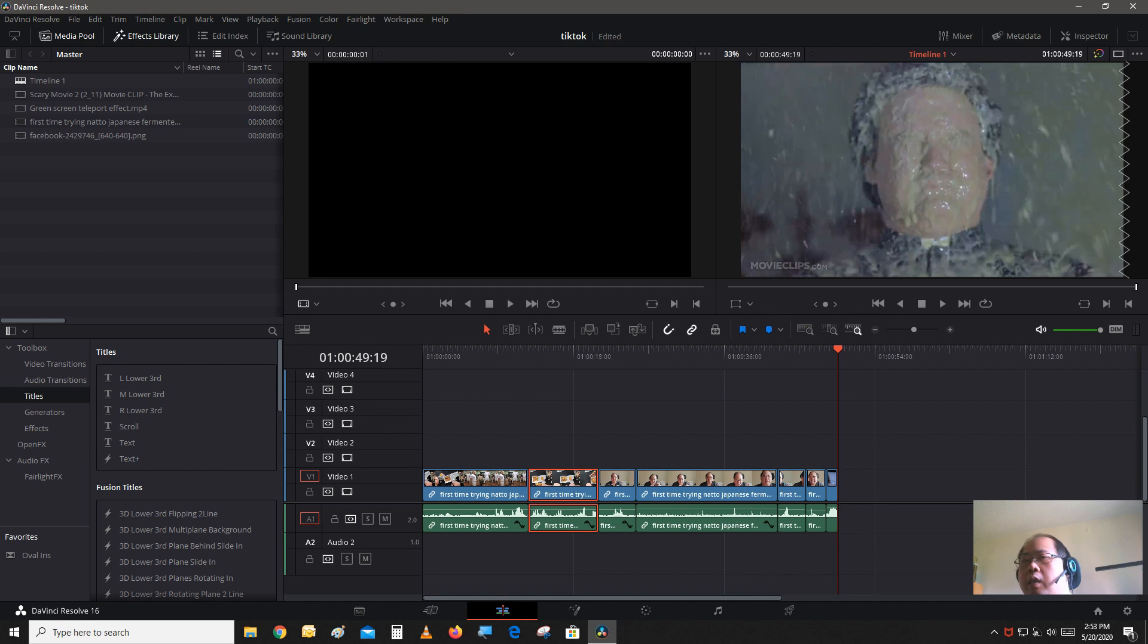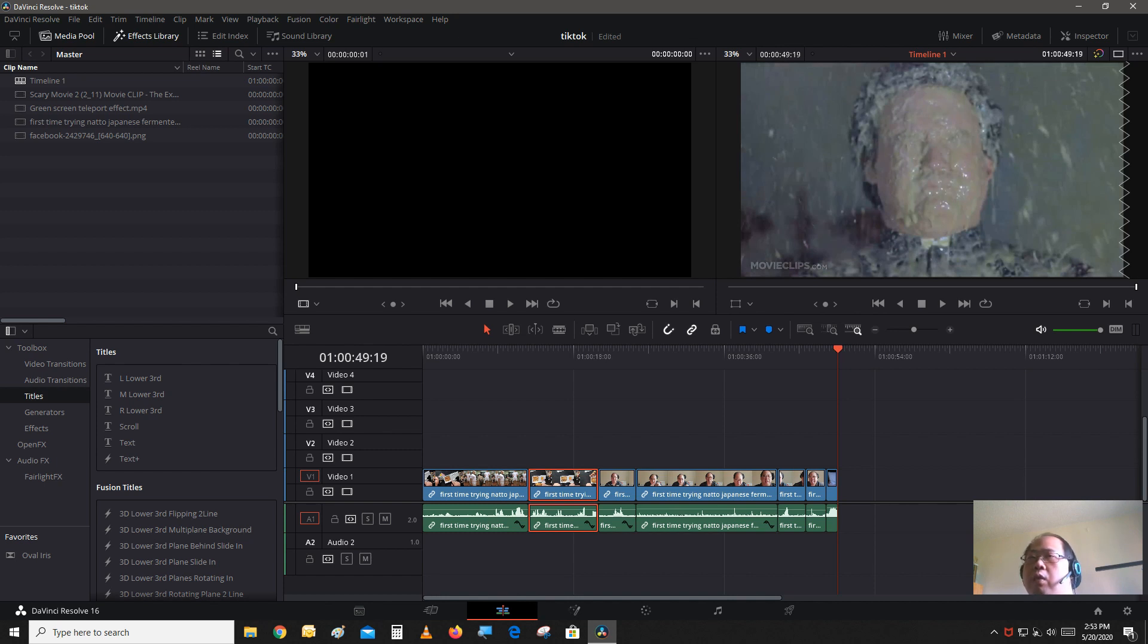Like I said, TikTok takes videos anywhere from a few seconds to the most of 60 seconds. So make sure whatever video you're going to upload to TikTok is at least under 60 seconds.